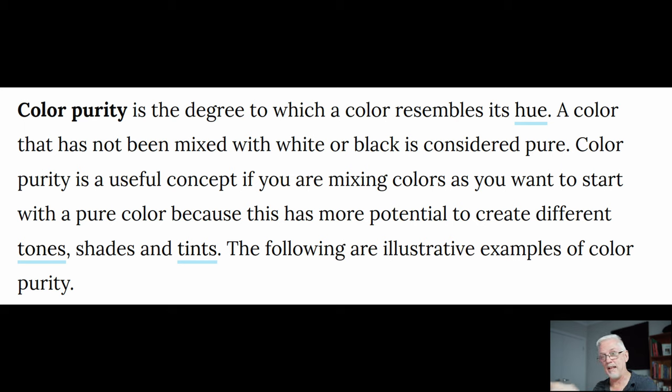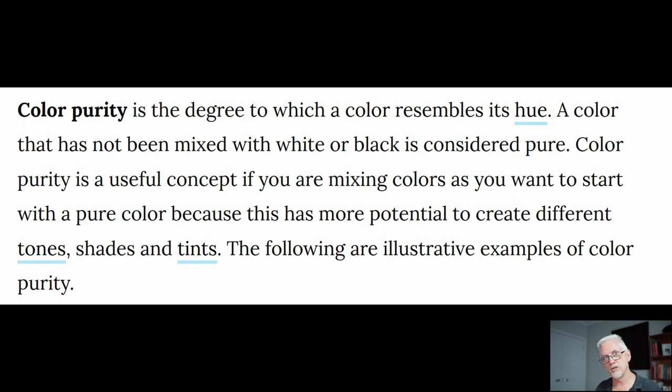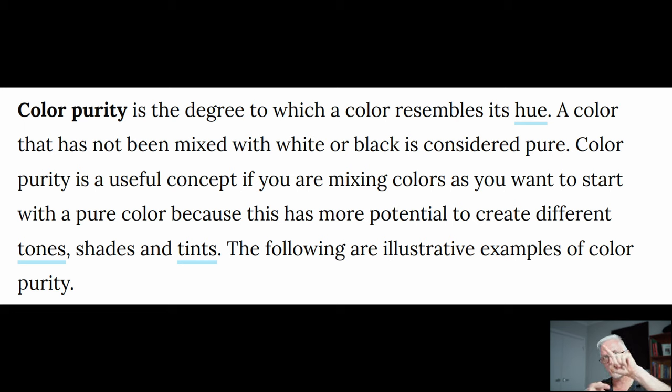And it can be any of the hues along the hue axis. But in terms of its luminosity, it has to be in the middle. Because it's not mixed with white, and it's not mixed with black.